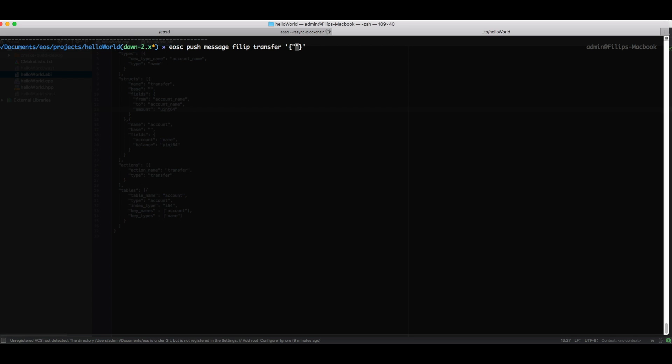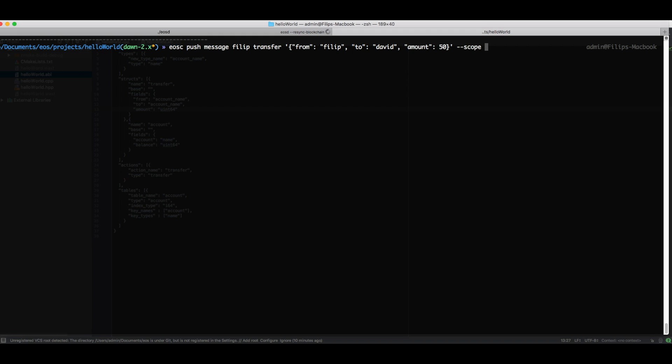We could include from, which can be any account, so I'll have philip. Then we also need to have the to account, which we can put as david. And these can be any account at the moment since our function doesn't implement an actual transfer, it just prints stuff. And then the last one is amount, how much we want to transfer, which we can have whatever we want. I'll put 50.